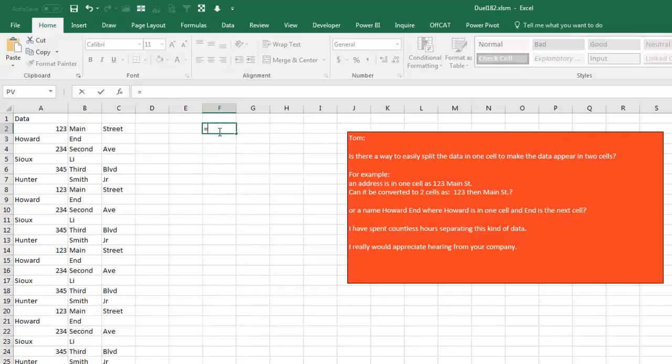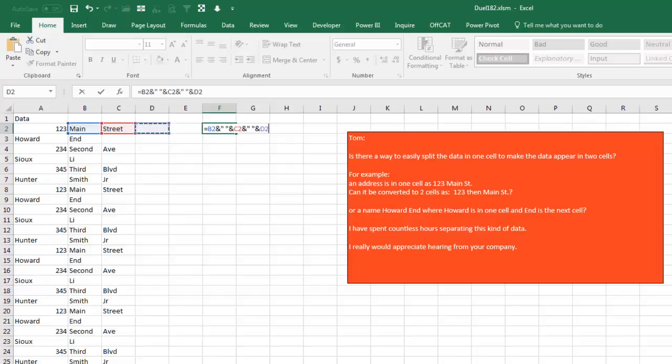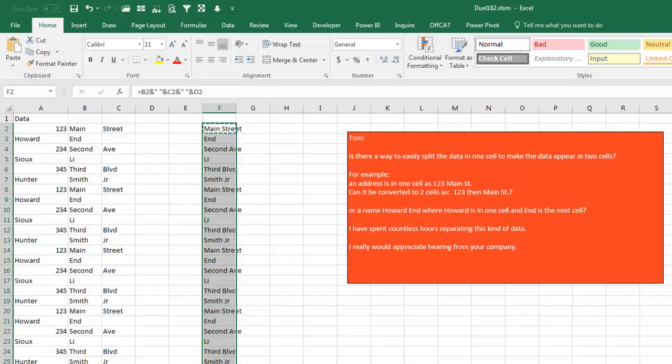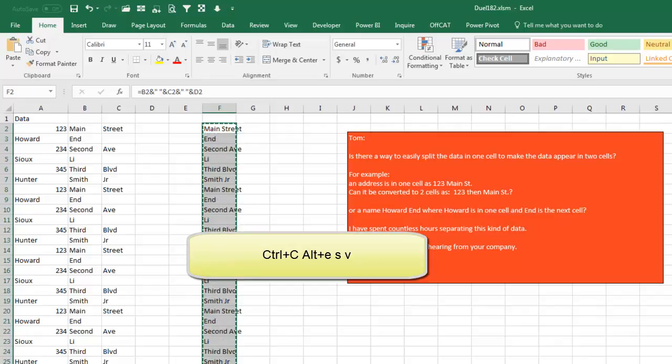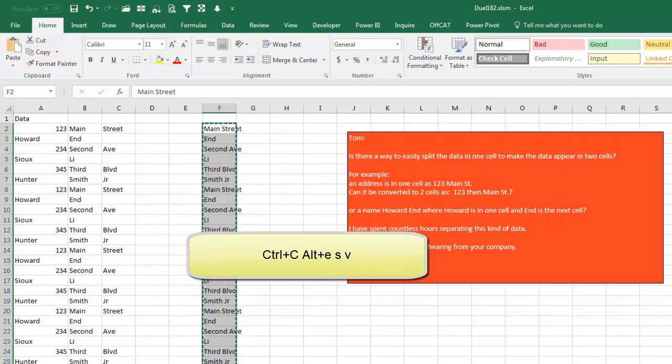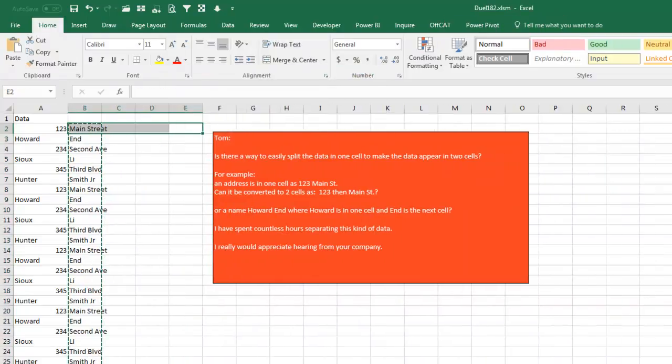So, if you don't have Office 365, you're going to have to do equal this thing, ampersand, quote, space, quote, ampersand that. And then if there were more, quote, space, quote, ampersand that. And if there were more, keep going. In this case, it's pointless because there's nothing over in D, but you get the idea. Ctrl+C, copy it down to the last row with data. Ctrl+V, and then Ctrl+C, Alt+E+S+V to make those be values. And there we are. All right. Mike, let's see what you have.